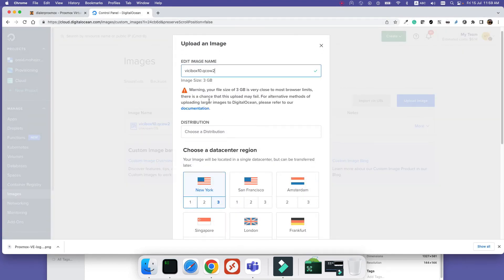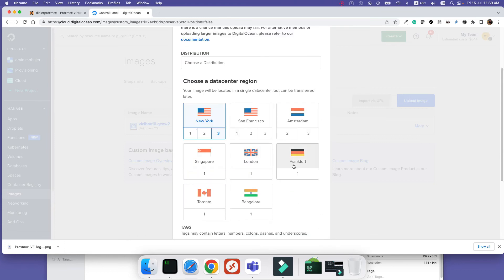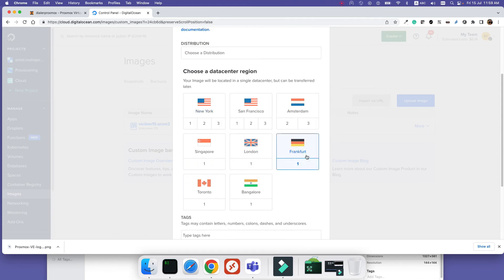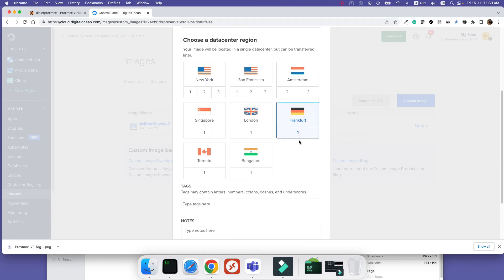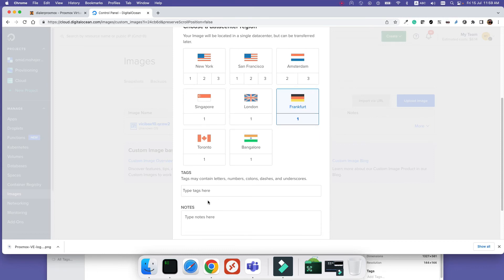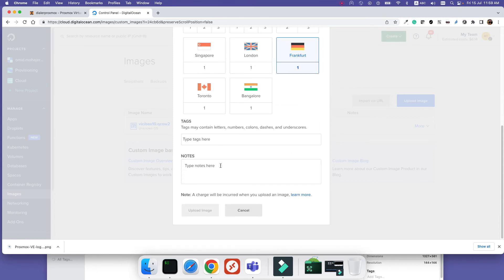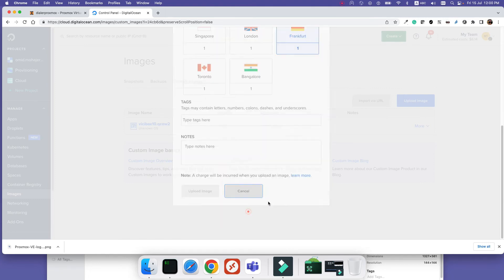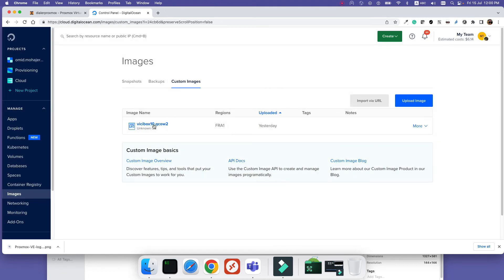For example, here is my file, VCbox, and then select it. Here you can give it a name, select by default which zone or region you want to create this in, add a tag and add sub-nodes, and upload.